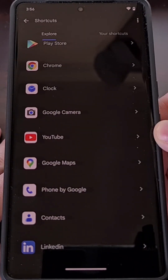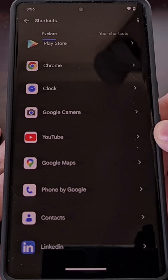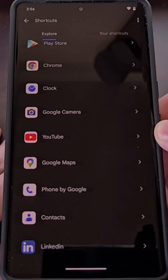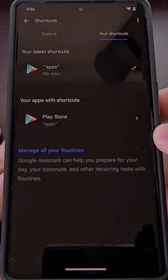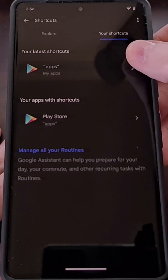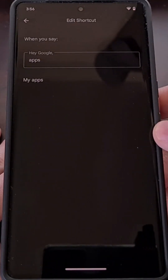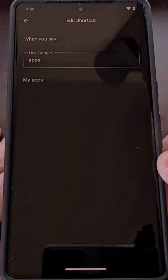Sadly, not all app shortcuts support this feature, but the ones that do also allow you to set a custom voice command by tapping the Your Shortcuts tab right there, and then tapping the pencil icon next to the one you want to customize. This is where you'll type out the custom voice command you want assigned to the app shortcut.